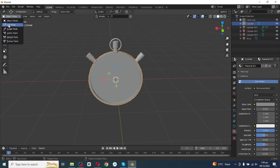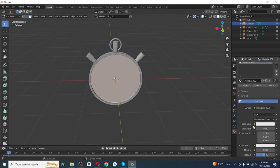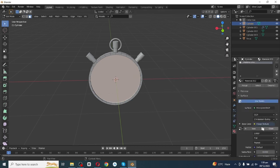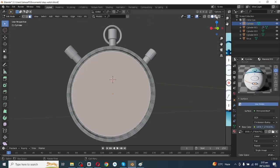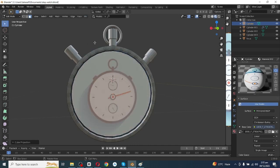Add a new material. In the Metallic channel set the value to one, and in the Base Color decrease the intensity. Then select this surface, go to Edit mode, select the face selector, select this front face, add another material, and in the Base Color select Image Texture, then open the image downloaded from Google.